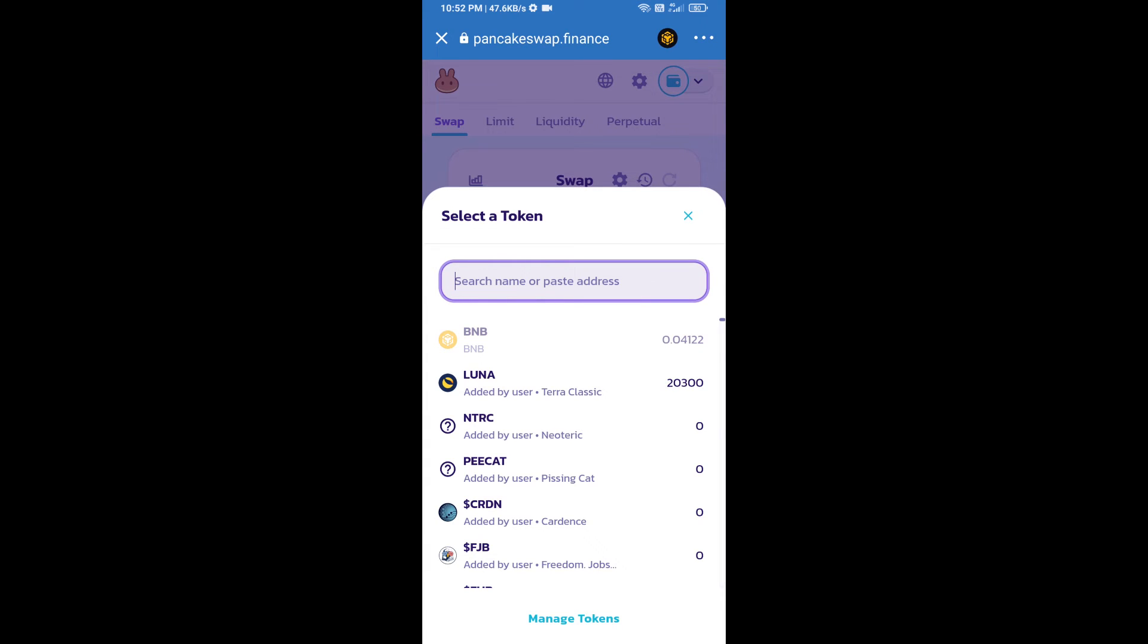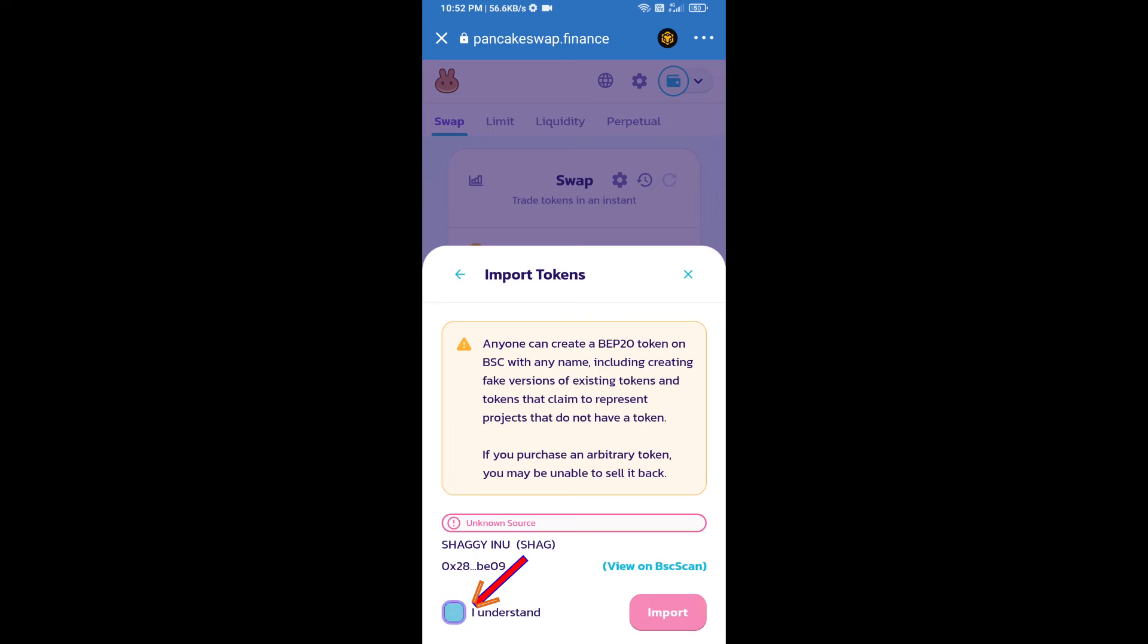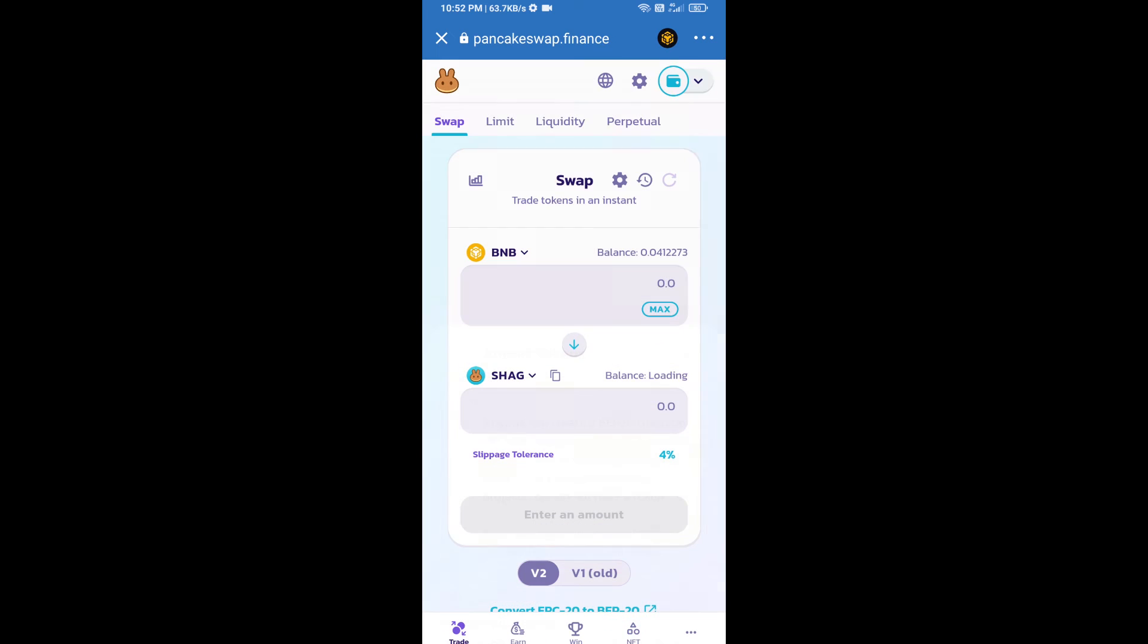We will click on Import, click on 'I Understand,' and re-click on Import. After that, we will set slippage for effective purchasing. Click on this icon.